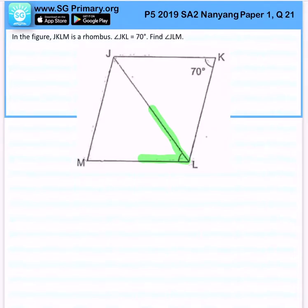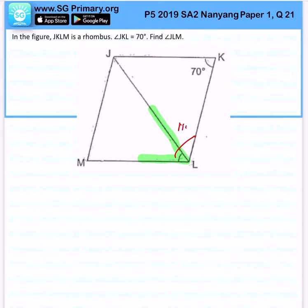Now, since this is a rhombus, there are a few things you must know. Number one, adjacent angles will add up to 180 degrees. So this must be 110 degrees. Next, you must remember that the diagonal actually cuts the angle into 2.